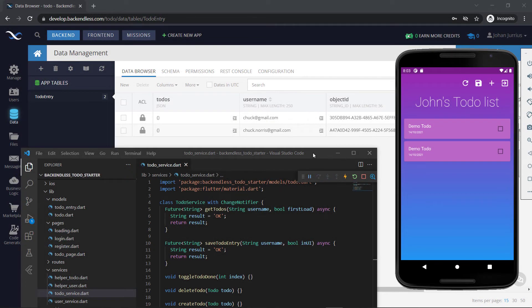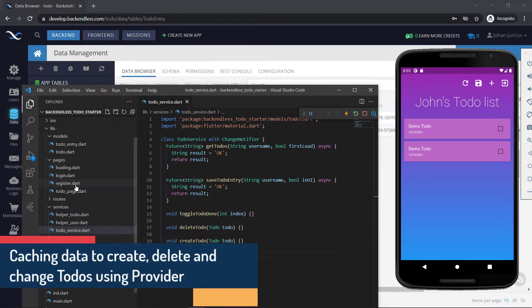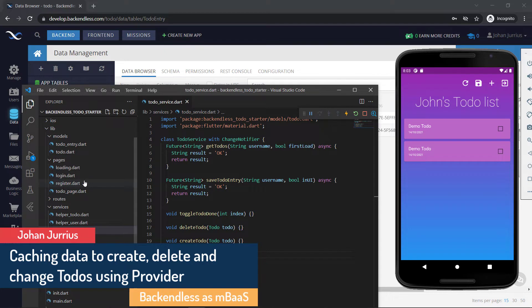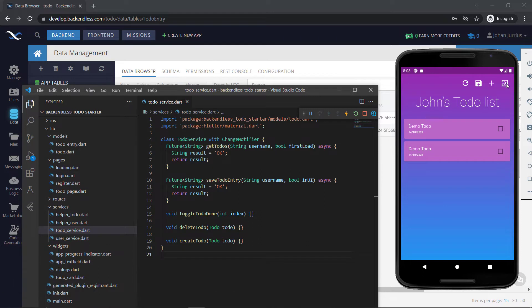Welcome back. We are just done with the user management of the app. We are able to log in a new user. We've done the loading page, the login page, the register page, so we can register a new user, we can log in a user, we can keep the user logged in, and we can also log out the user. So our user management at this stage is working 100%.